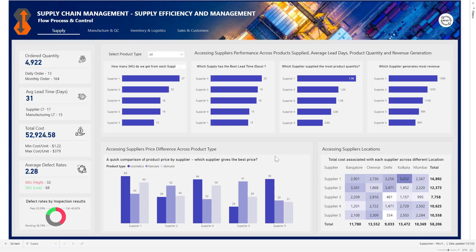Here we're looking at assessing our suppliers' location and the total cost associated with each supplier across different locations. With this you can easily make your decision on which supplier you want to go to for a particular product category or a different product category entirely. That's actually the supply page — next let's go to Manufacture and Quality Control.